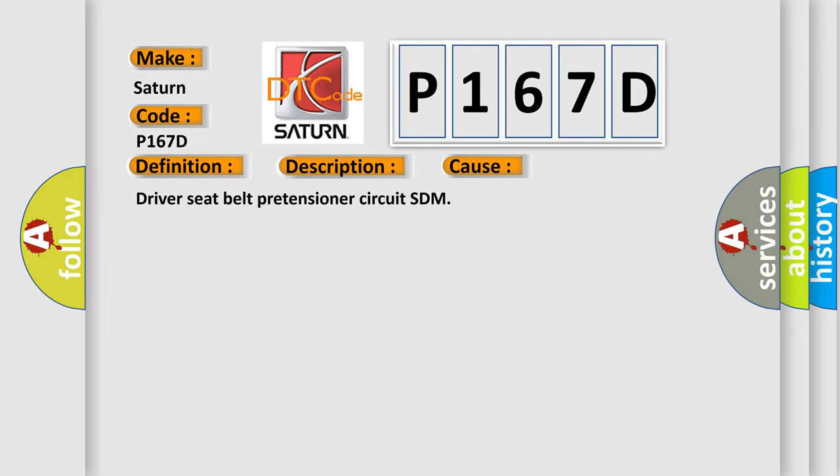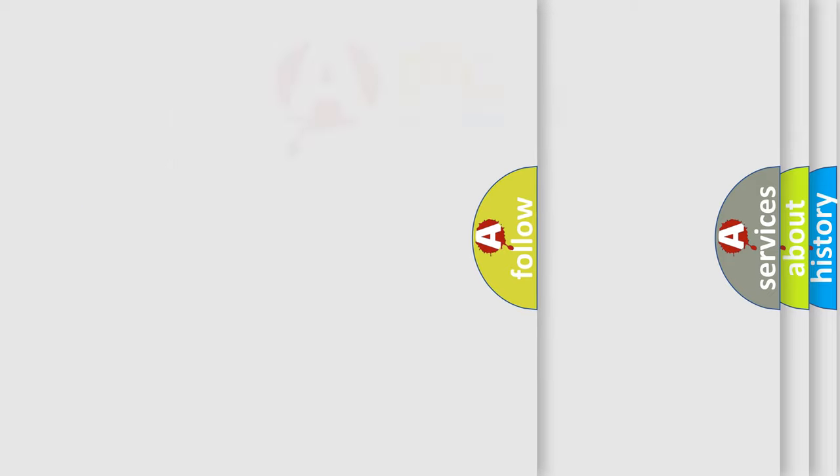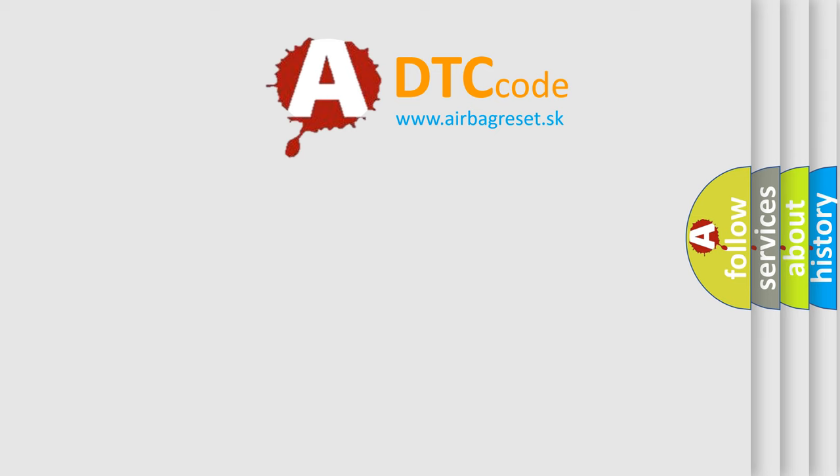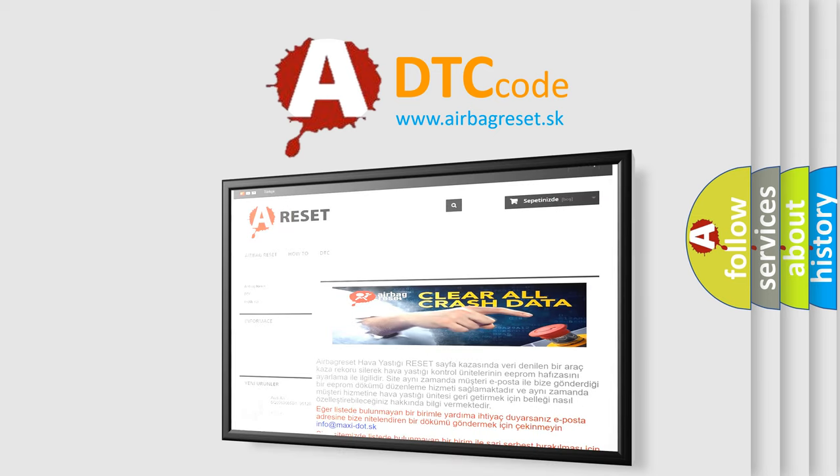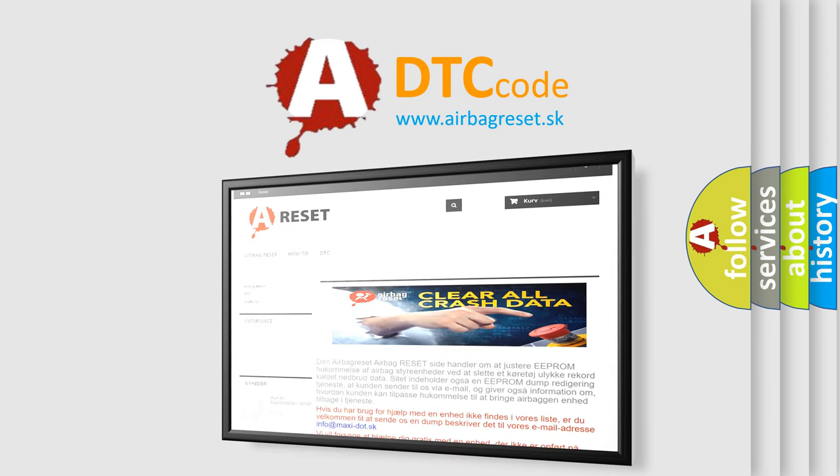Driver seat belt pretensioner circuit SDM. The airbag reset website aims to provide information in 52 languages. Thank you for your attention and stay tuned for the next video. Bye.